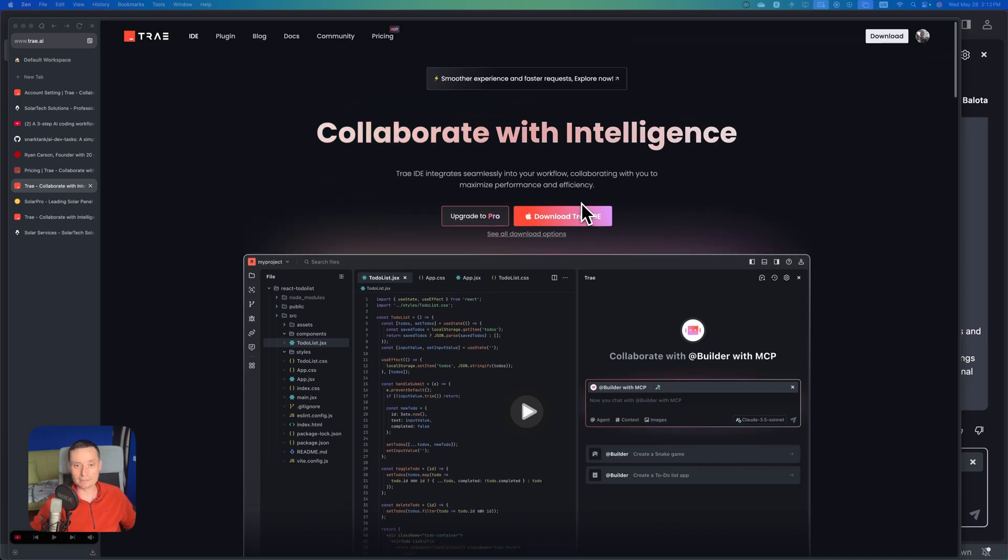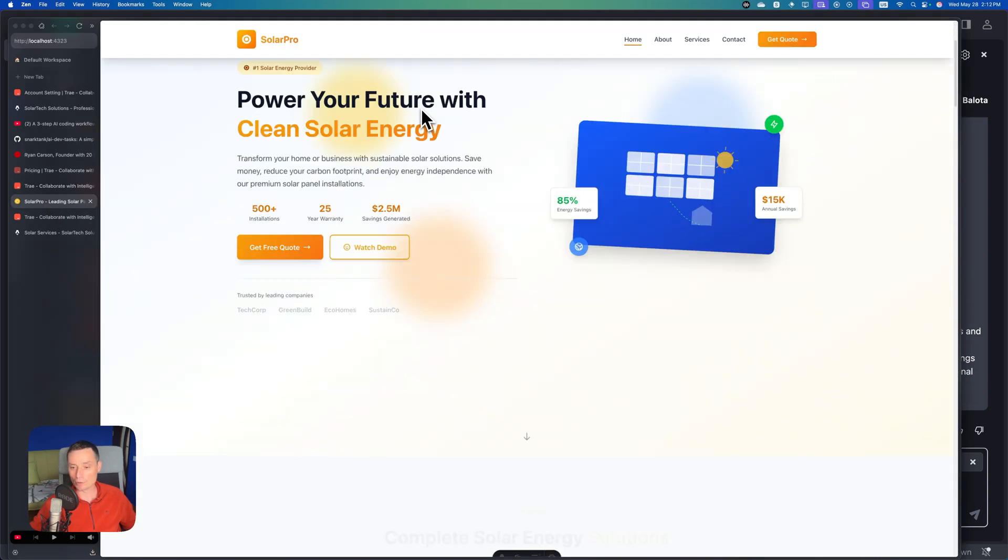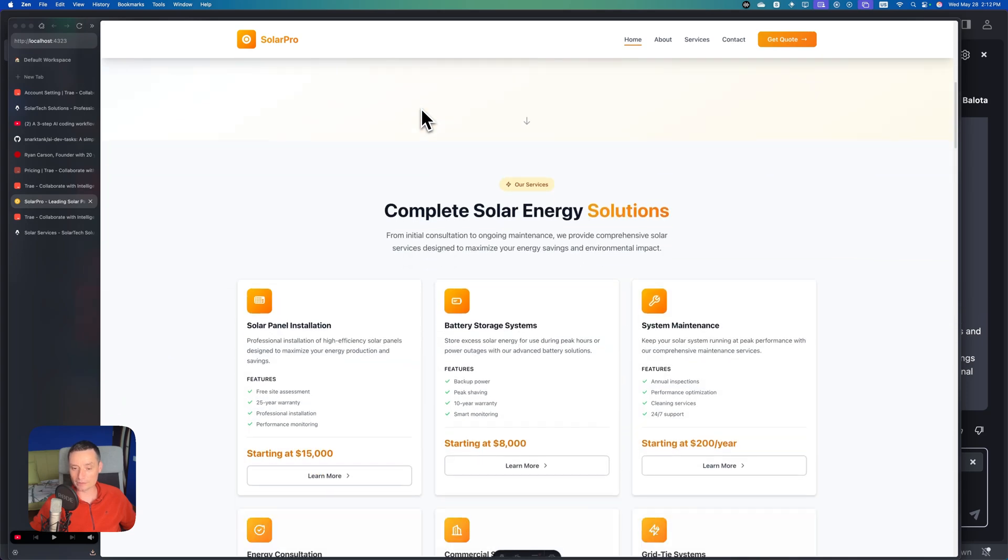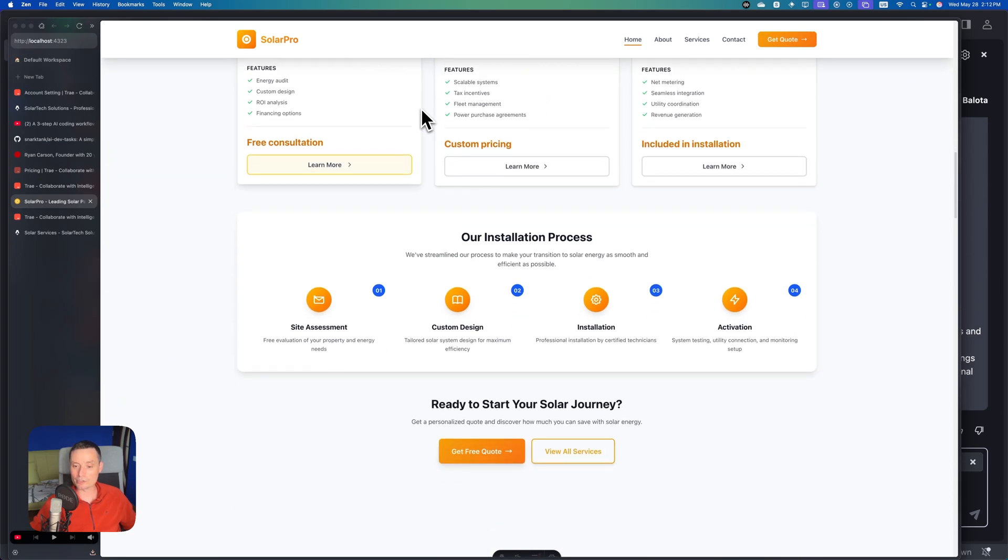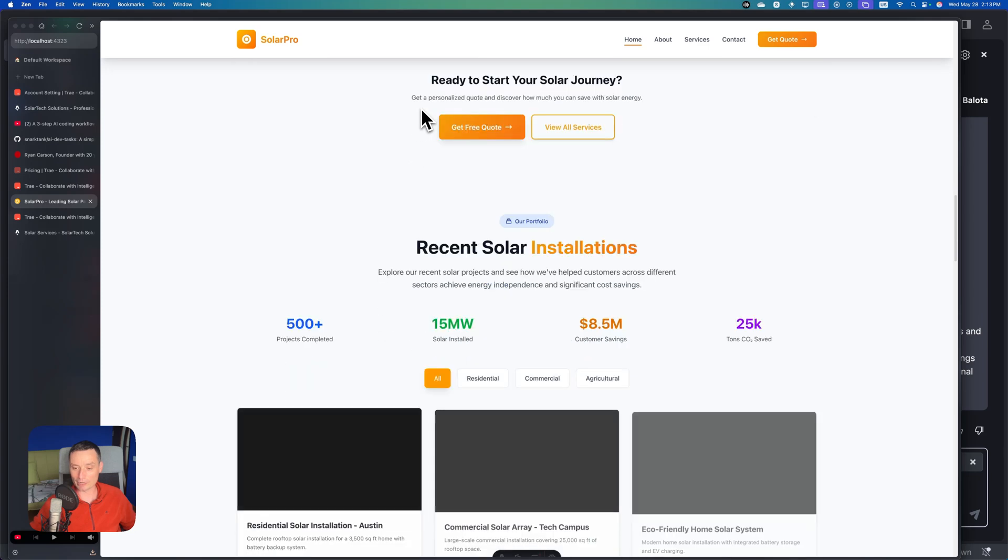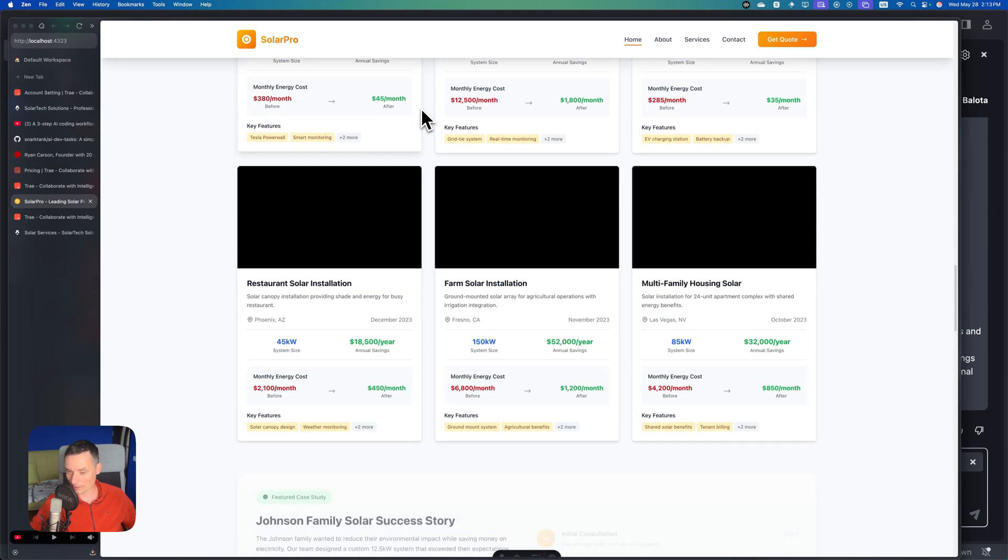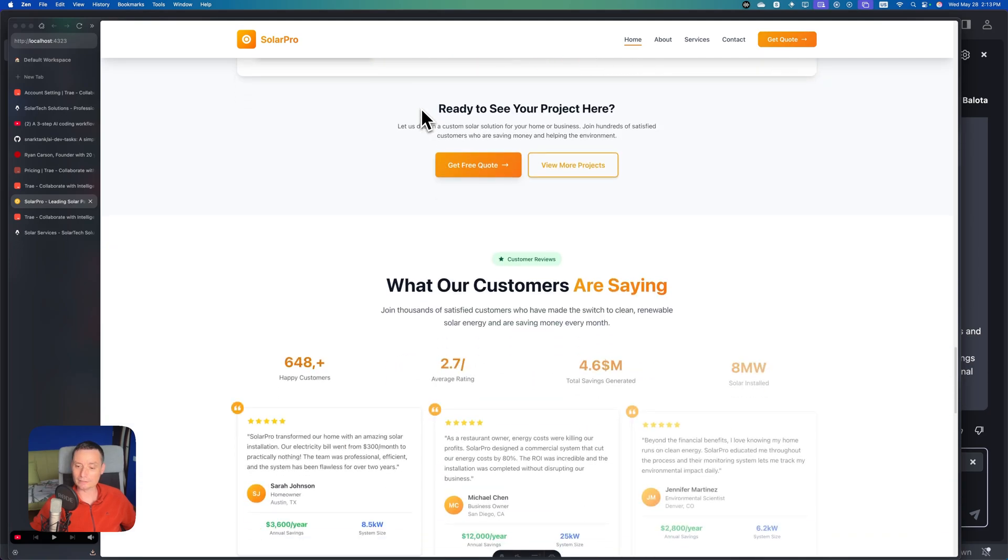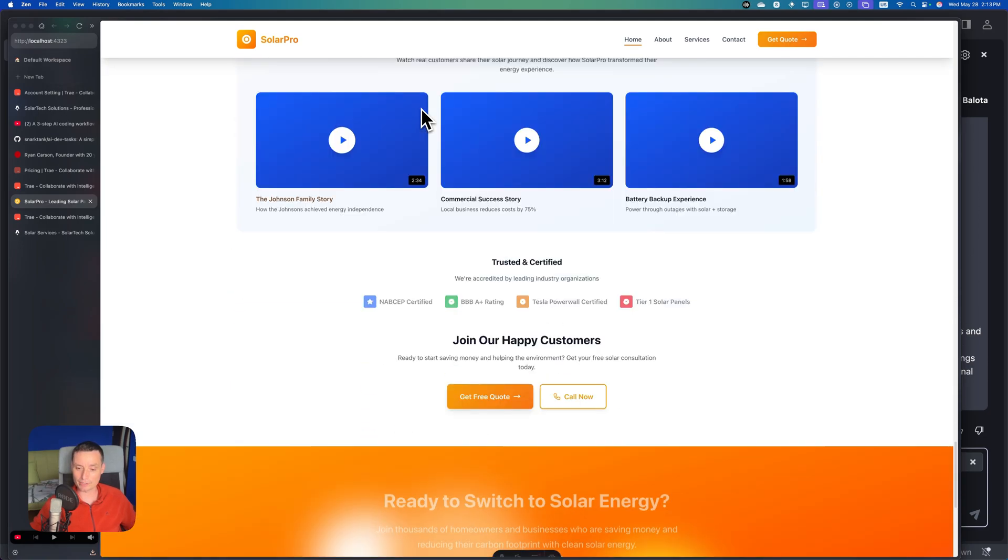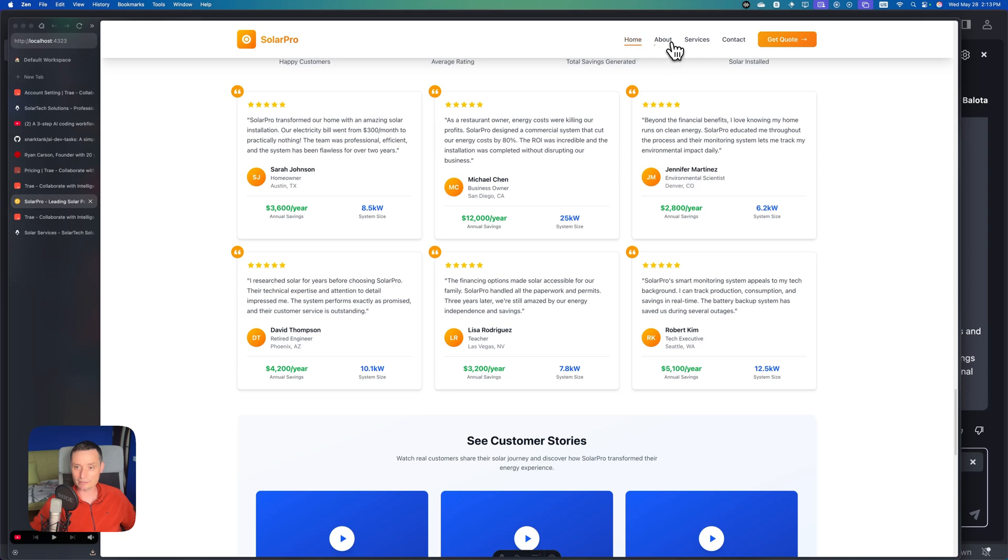So basically this is their website. In a previous video with Zed, I managed to build this website with only one prompt. In this video we're going to see how TRIE did when trying the same prompt in their agent. You see the Zed website looks very good and very interesting.